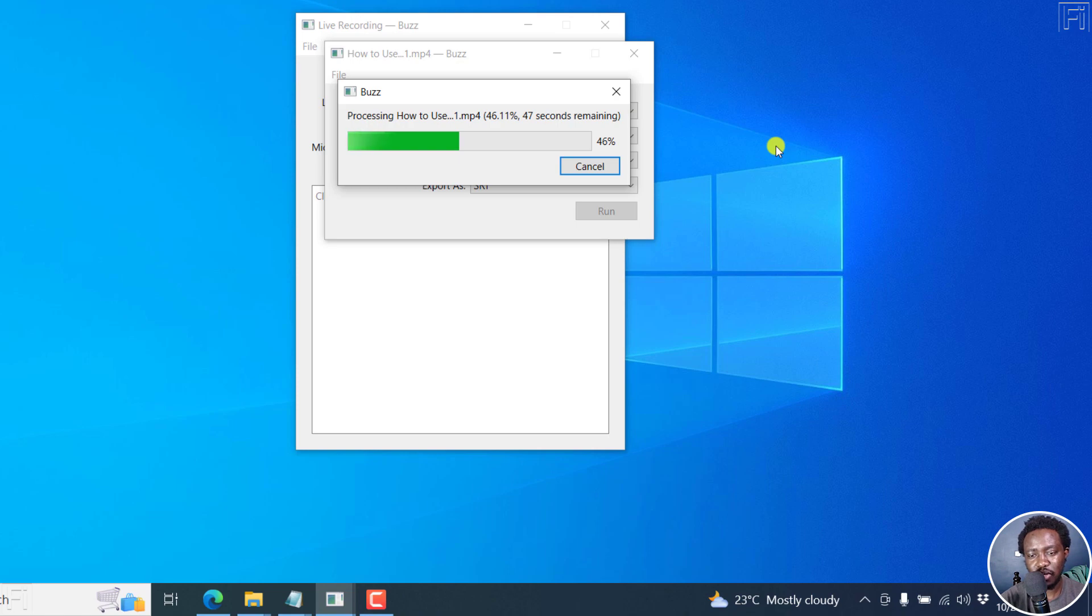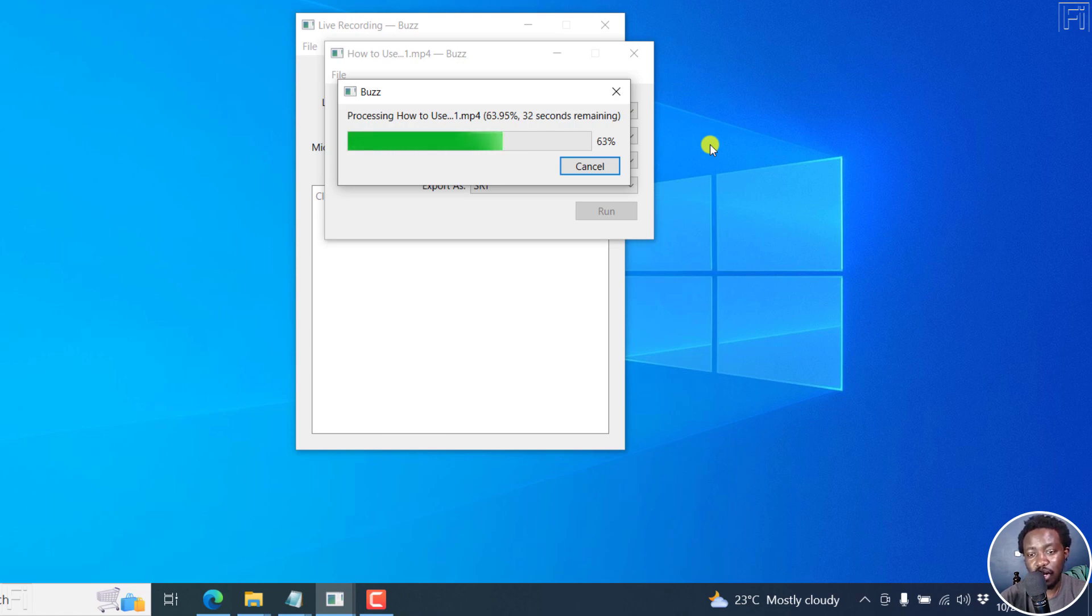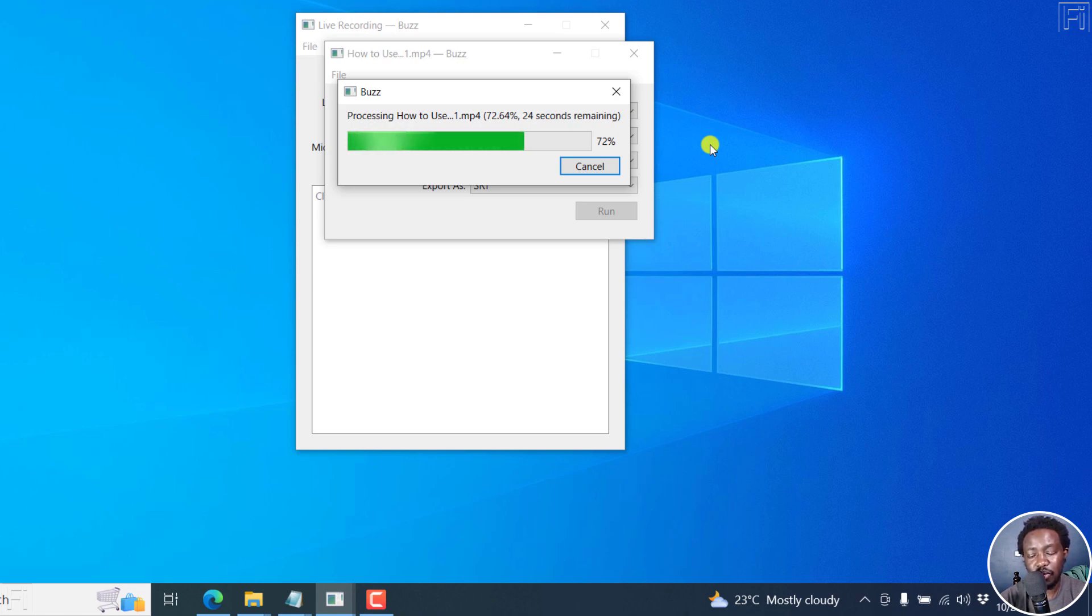But it would be awesome if the creator of Buzz can actually allow us to set limits, like let's say between 37 characters per line, the number of lines per subtitle block. That would be really awesome and would help even speed up subtitling processes, especially for audio files that have really good audio that can be easily run through Whisper to create subtitles first.